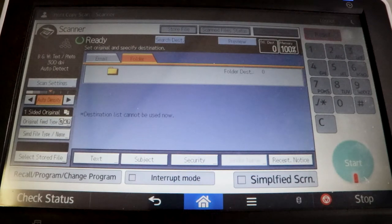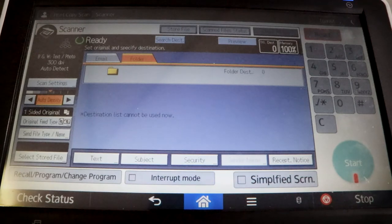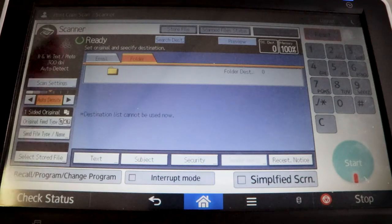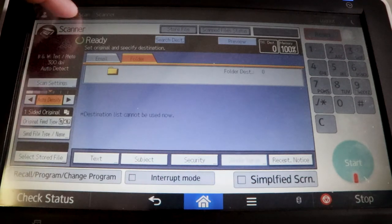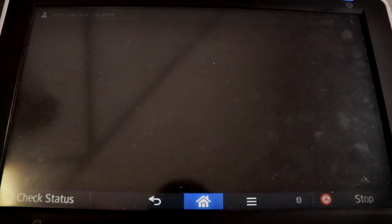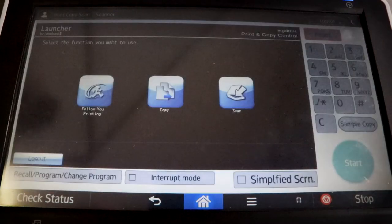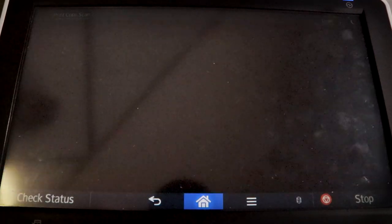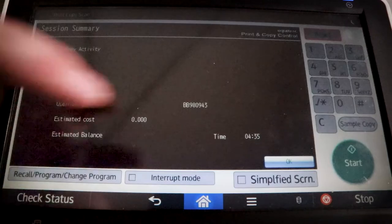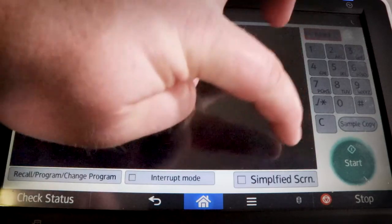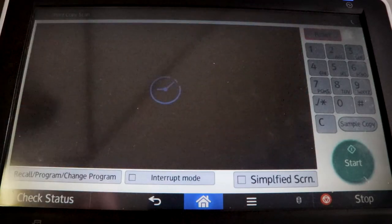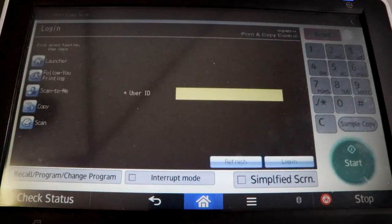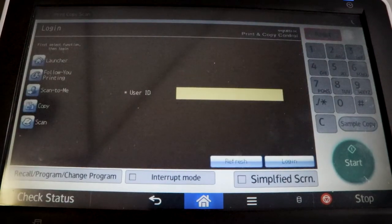After you send your scan, the next thing you'll want to do is log out of the printer. Hit print, copy, scan at the top — this will take you to the main menu. Then hit log out, hit OK, and you're logged out.